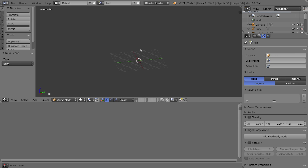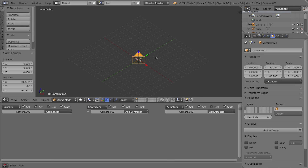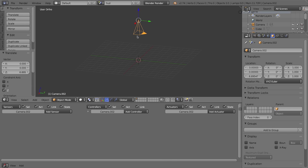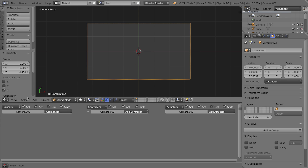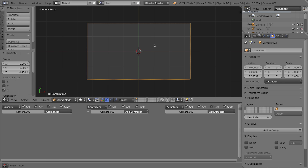In the HUD scene we need a camera and a text object to act as our counter. I'll press Shift+A to add a new camera, then press Alt+R to clear its rotation and drag it up on the Z-axis. Pressing 0 (Numpad Zero) goes through the camera view so we can lay out what we want overlaid on our game.